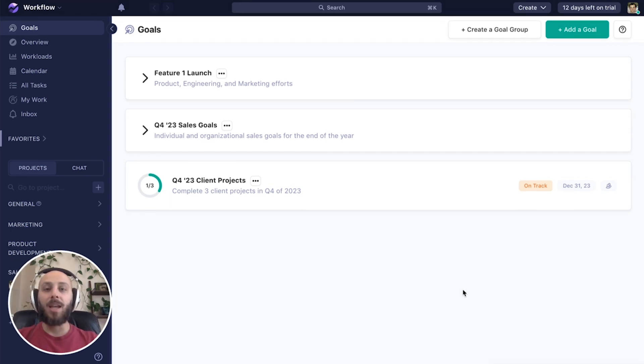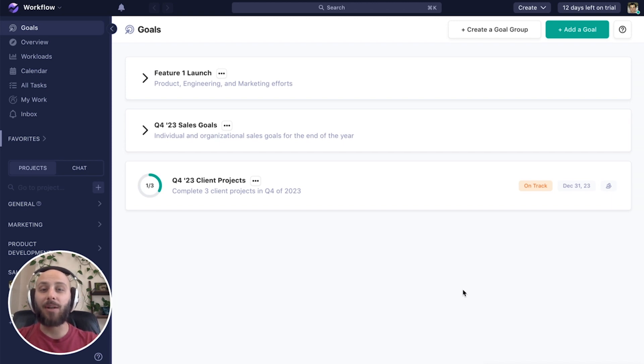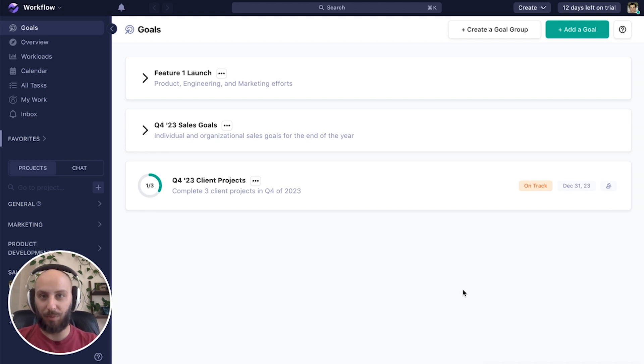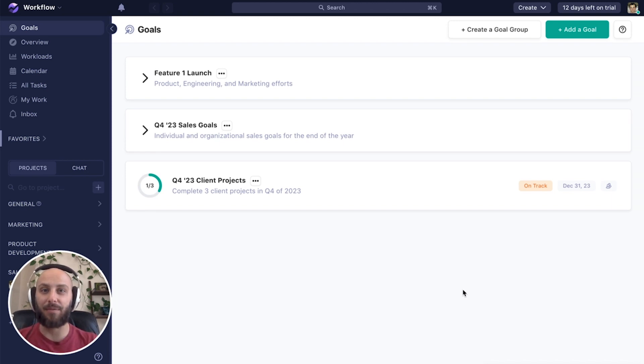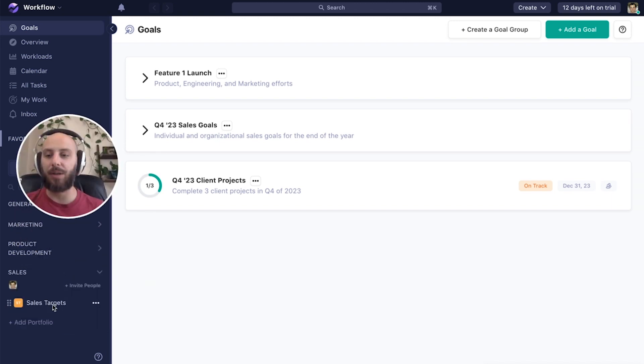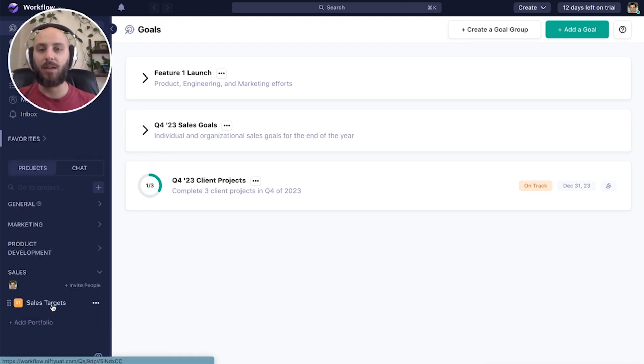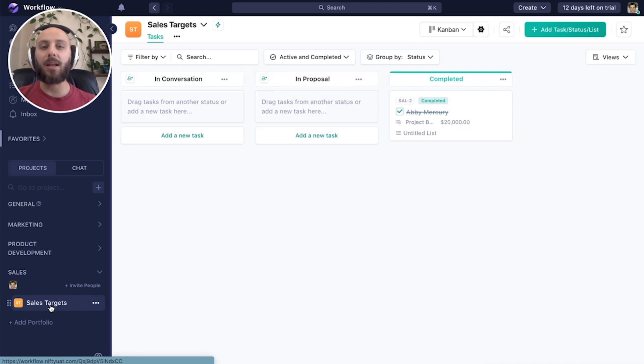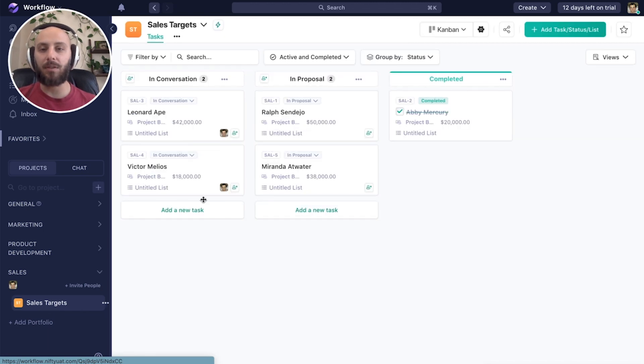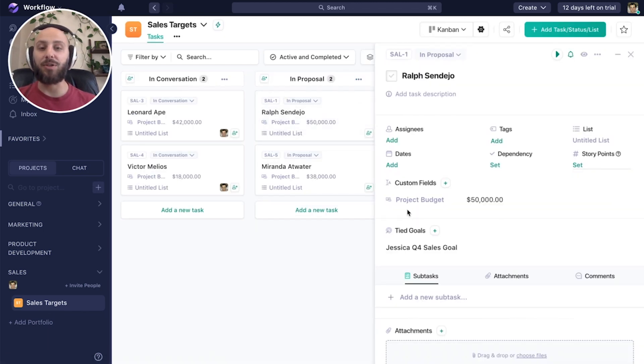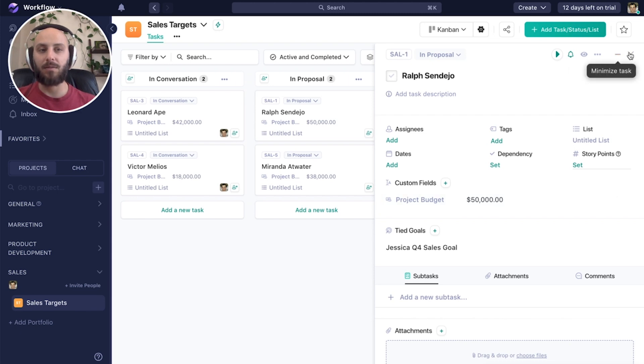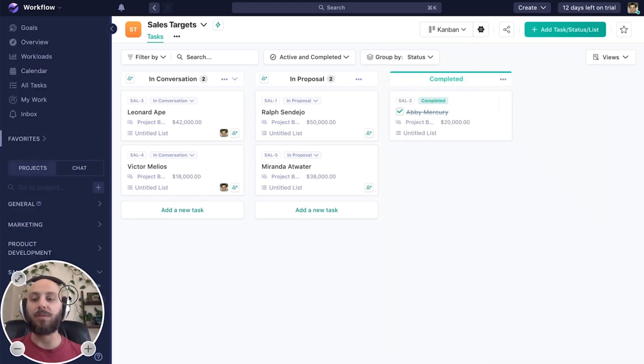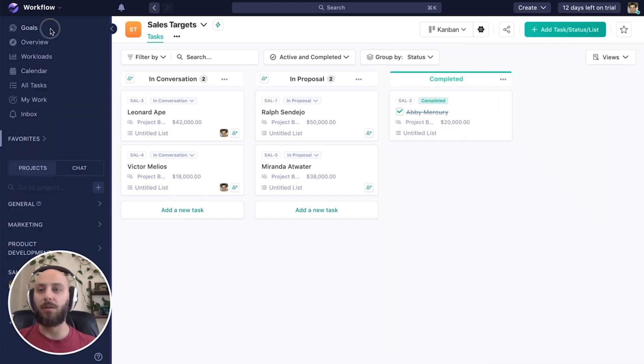So we've seen how to use goals to align our product engineering and marketing efforts ahead of a feature release. But let's look at an entirely different way to use goals, this time to track our sales efforts. To add a little context, let's check out our sales project first. And you'll see that I've created a custom field to indicate the prospective budget for all of our targets.